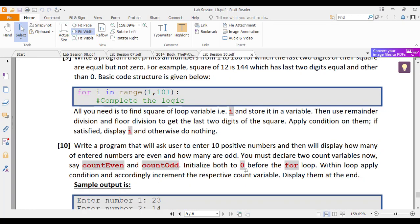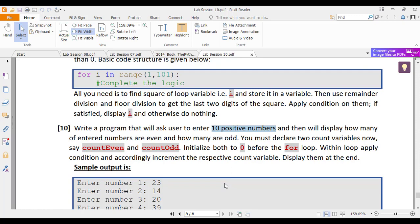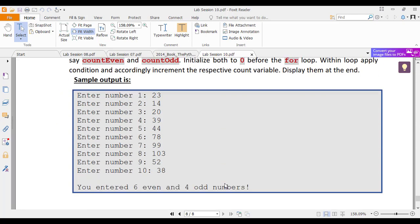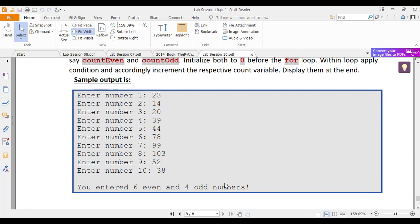Then we have task number 10 which is related to counting. It says that you will take 10 positive integers from the user and your program should display how many were the even numbers and how many were the odd numbers. So you can have 2 count variables for this program and depending upon the condition if it is even or odd number, you can increment the respective count variable. You can do this with 1 count variable for example for the even numbers and of course the odd numbers will be 10 minus that count.